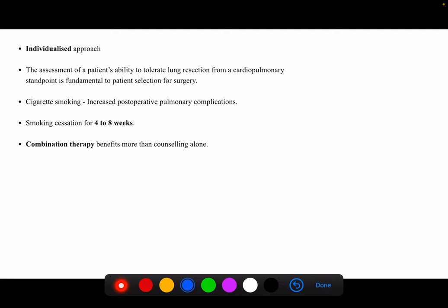The approach we need to take for these patients is an individualized approach, because no two patients are actually the same. Assessment of the patient's ability to tolerate lung resection is very important. We must understand that if a patient cannot tolerate lung resection, there is no point in going ahead with the surgery if the patient is eventually going to succumb. Many people are smokers, so cigarette smoking is an important risk factor for increasing post-operative pulmonary complications.